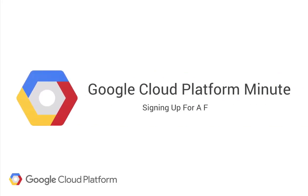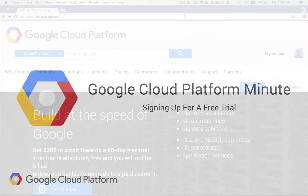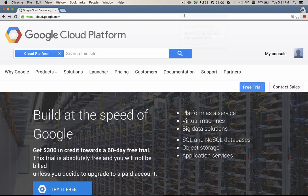In today's Cloud Minute, I'm going to show you how to sign up for a free trial and create your first project. To start, navigate to cloud.google.com and click Free Trial.